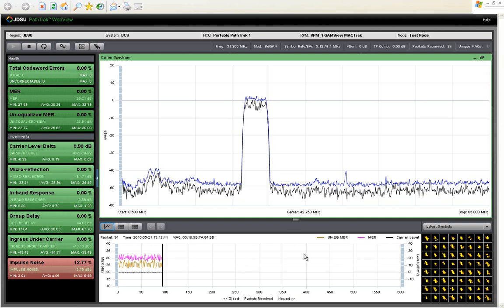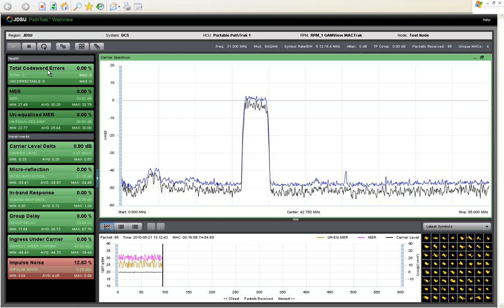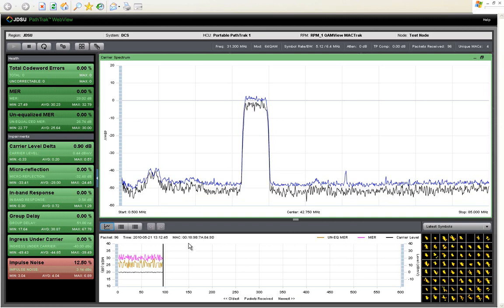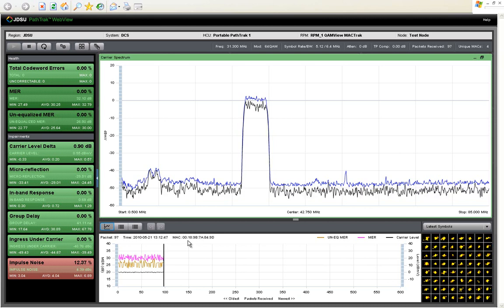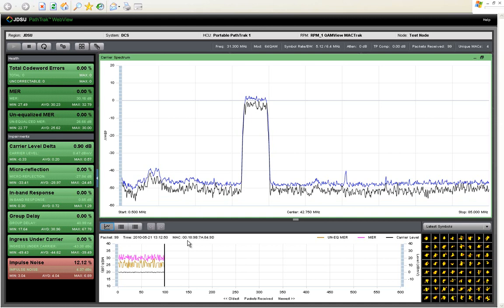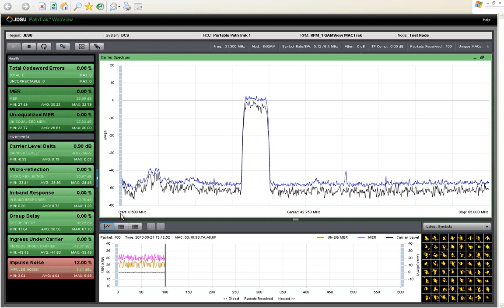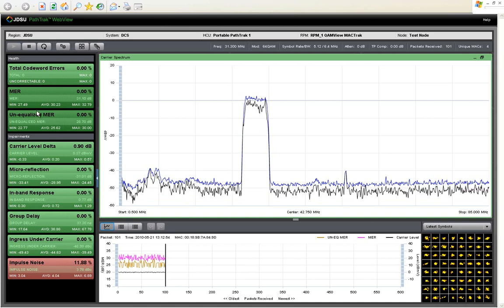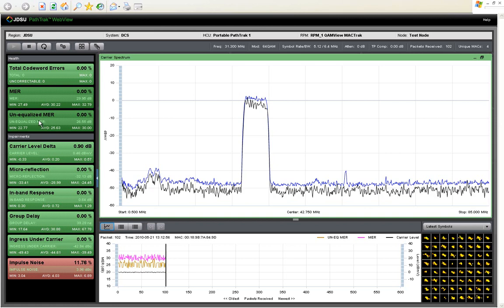The bigger additions are codeword error detection as well as MAC track, the ability to pull the CPE MAC address from each packet demodulated. Codeword error detection is critical as it allows you to know and not guess which impairments are affecting your customers' packets at the data level in real time.